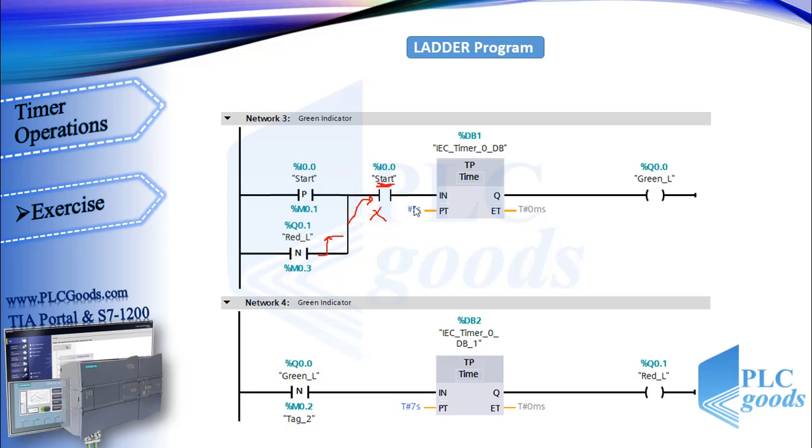Pay attention: in this program, if we want to start this process and also continue it, we must press and hold the start push button.